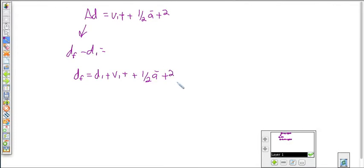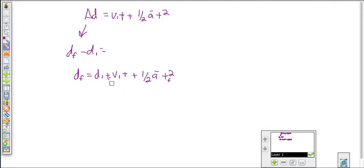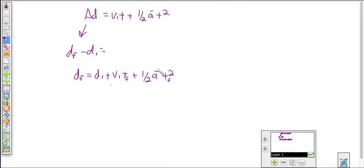Using subscript f for final time, we can write: displacement final equals displacement initial, plus velocity initial times time final, plus one-half the average acceleration times time final squared. So if I knew my initial starting point, my initial velocity, my total time, and my constant acceleration, I could find the point where I finally land.